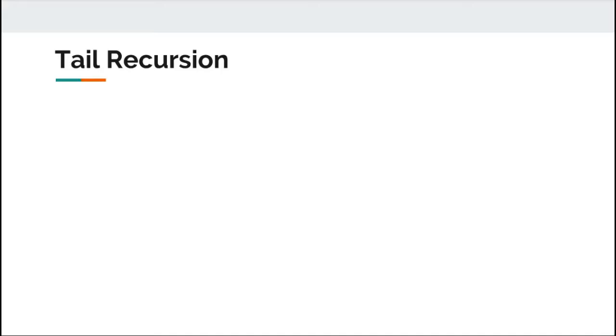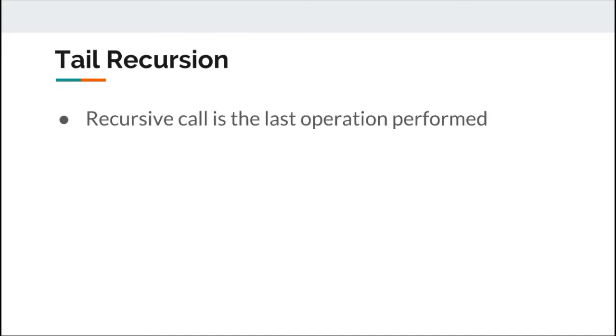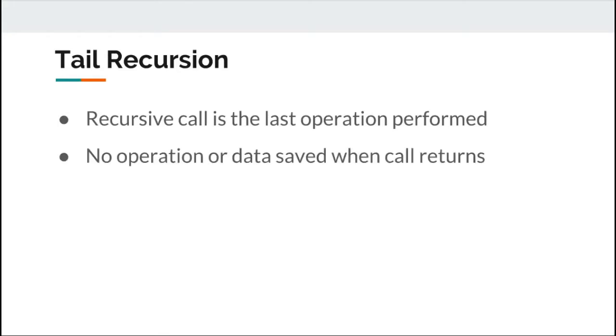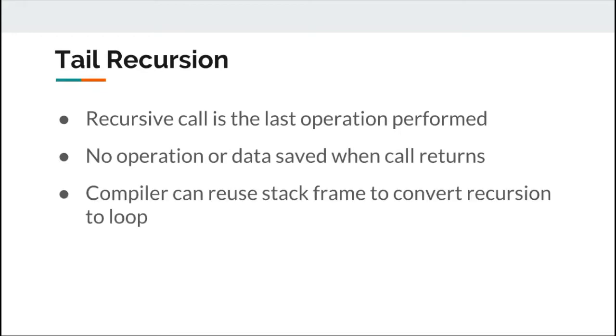In order to avoid such problems, we should use tail recursion. So the first question is: what is tail recursion? If the recursive call is the last operation performed by the function and no operation needs to be saved when the function returns, it's called tail recursion. If there's nothing on the stack frame, the compiler can reuse the stack frame and will convert recursion into a loop.